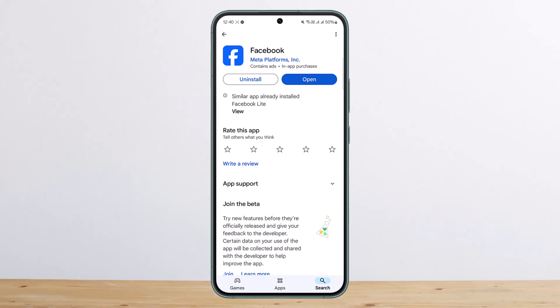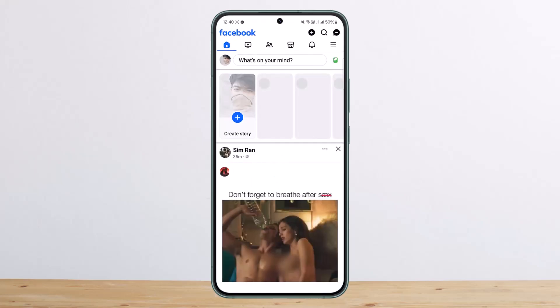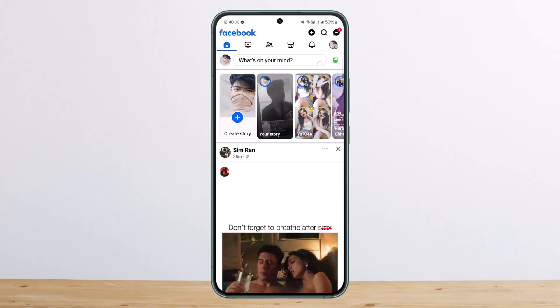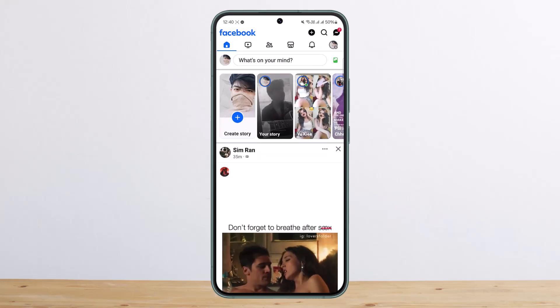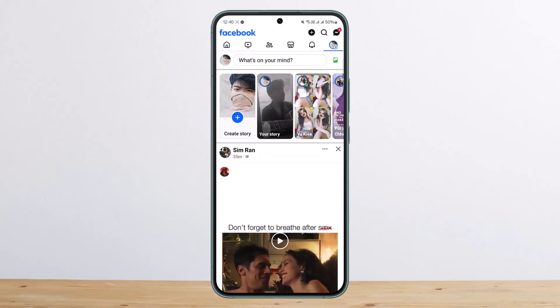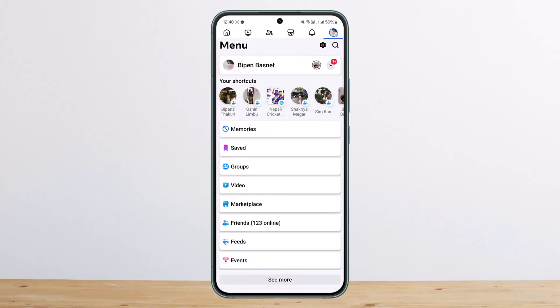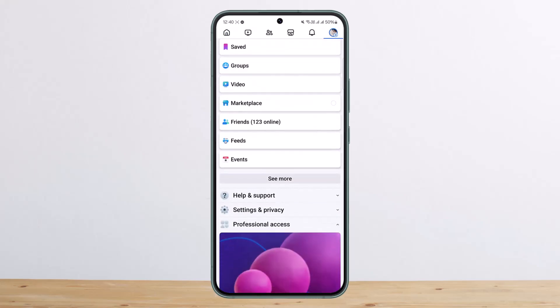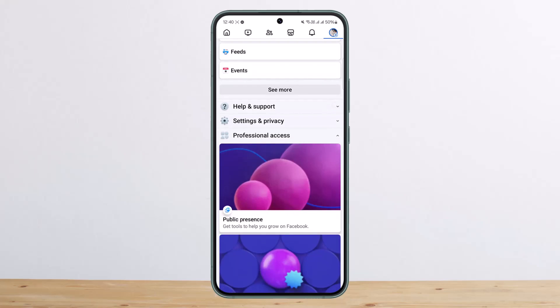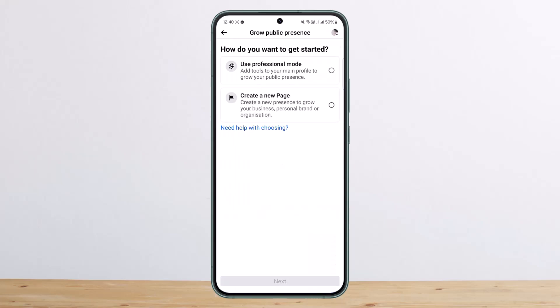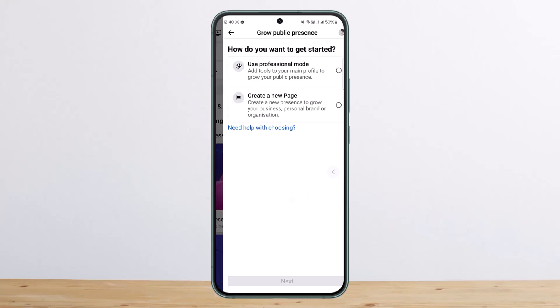One of the ways to analyze your videos and performance on Facebook is to switch your account to professional mode. You can open up Facebook, tap on the icon at the top right, scroll down, and you can see the professional access option. Tap on it and use professional mode, and you'll be able to see every analysis.